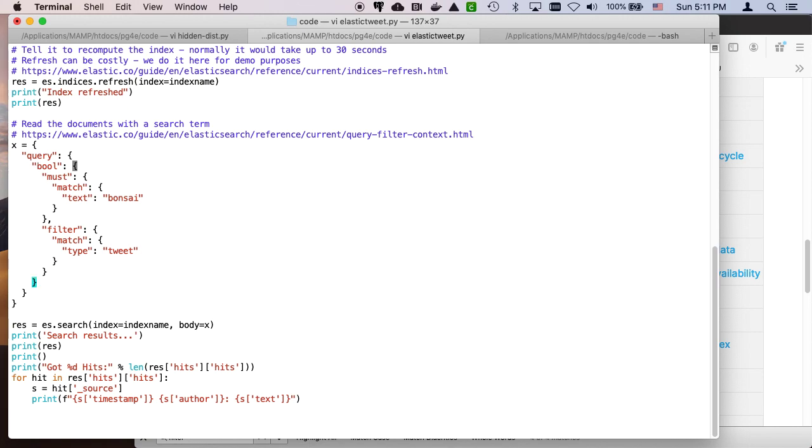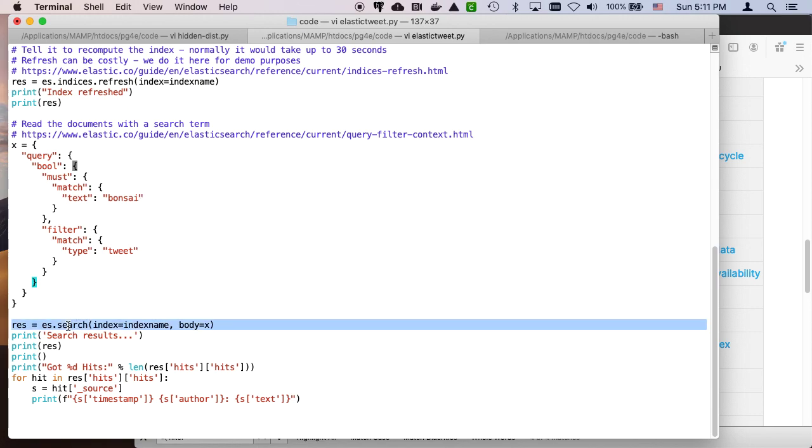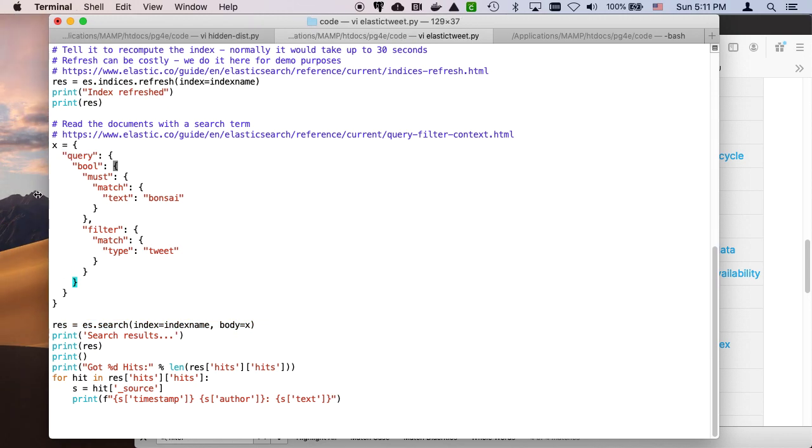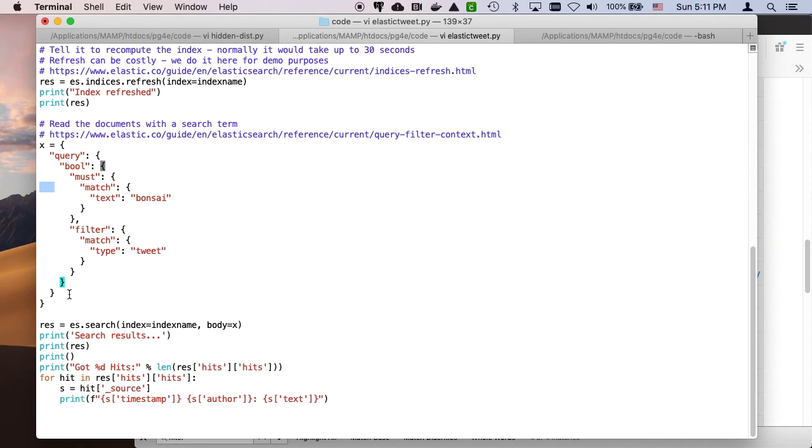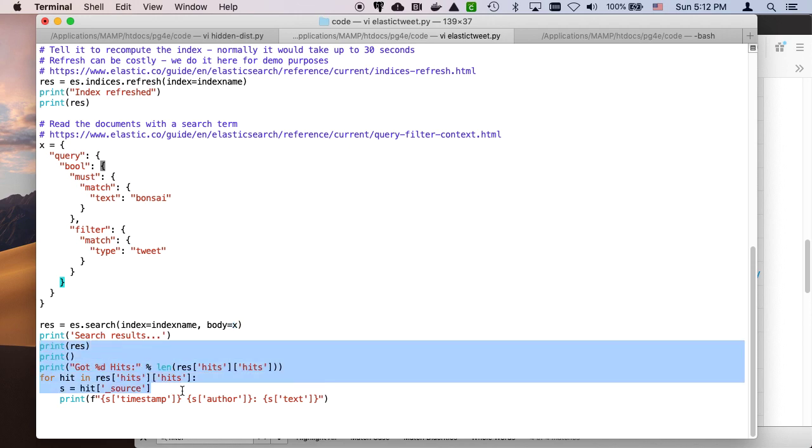Right? So the bool wraps both the match and the filter. Well, the must and the filter. And so then what do we do is we basically call an ES search with this as the body. In this case, the Elasticsearch library is conveniently turning this from a dictionary into a string. And then we get our results and we can parse through those results and pull various pieces of the results out.